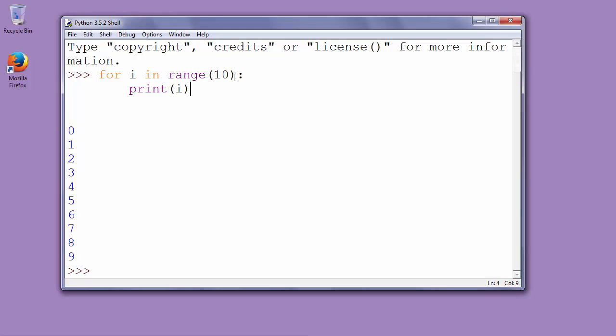So when we have range 10, our iteration starts from 0 and finishes at 9. That's all in this video.